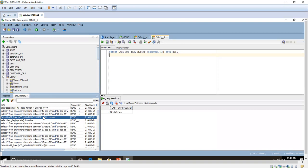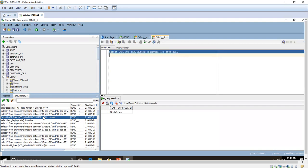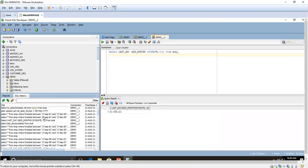For the previous month, we have to use the ADD_MONTHS function along with SYSDATE and minus one. ADD_MONTHS adds one month to the current date, but if we give minus one it will go to the previous month. Now I am going to execute this query — it shows 31st July 2021, meaning last month is July and the last date is the 31st.